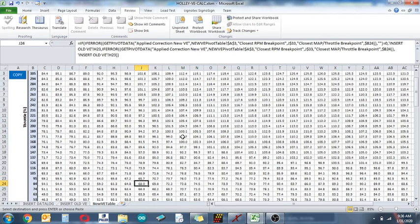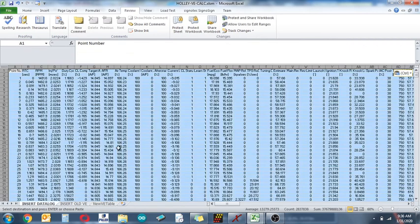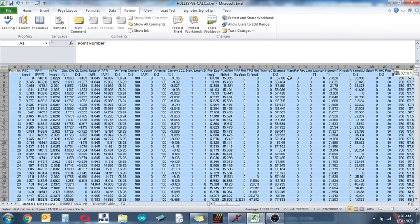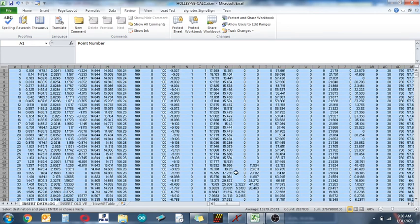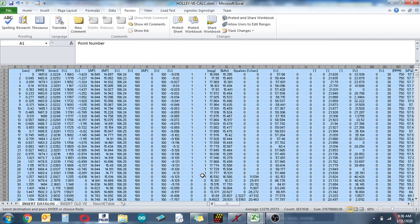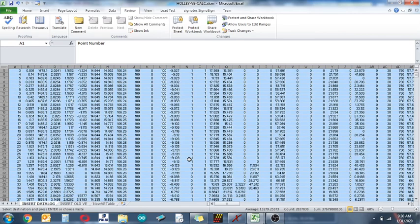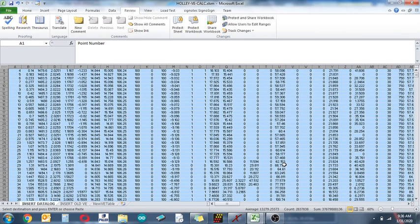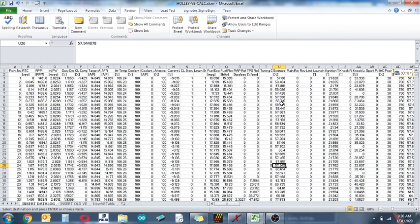I just go to the new VE table and you can see it's populated and it has the corrections made from this data log using the new estimated new VE, which from what I can see, I can sort of tell the new VE is only calculated when the closed loop status is a one. If it's a zero, it just goes back to the old VE value.